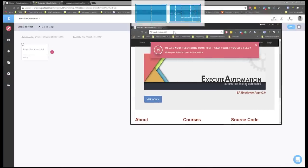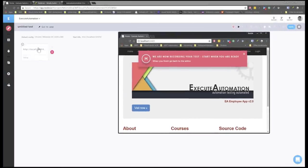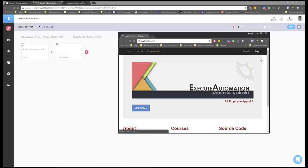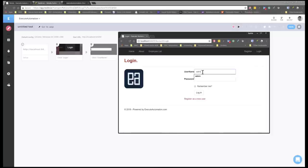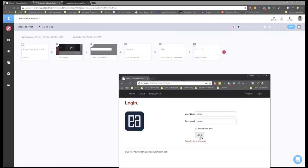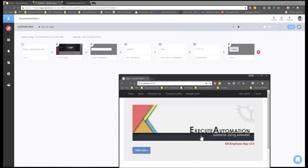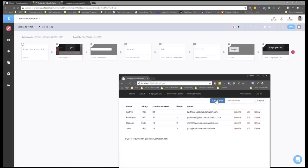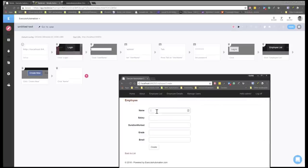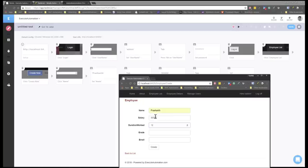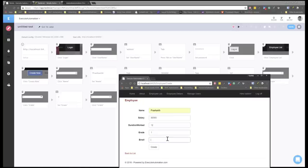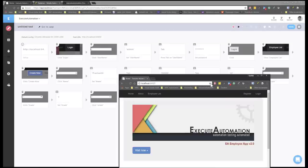I'm going to hit the toggle record button, and it asks me for the URL to record. I'll copy the local application URL running on my machine and hit 'Create Test.' It opens the browser, automatically shows the setup as the URL. I'll hit the Login button — it says 'click login.' I enter the username as 'admin' and password as 'admin.' It has automatically typed that as well. Then I hit the login button. It has clicked that and captured it as an image. Then I'll hit 'Employee List,' 'Create New,' and create a new employee — name Prashant, salary $30,000, duration 12, with his grade and email ID as prashant.ea.com. Then I hit the Create button and then Log Off to end the test.